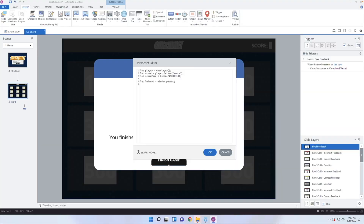The way that we pass over the score is by simply doing lmsAPI.setScore() — inside these parentheses, we're going to pass over three numbers. The first number is the percentage that the learner got. The second number is the maximum number the learner can get. The third number is the minimum number. The LMS needs to know: what's the maximum somebody can get, what's the minimum, and what did they actually get? Usually the maximum is 100 and the minimum is zero.